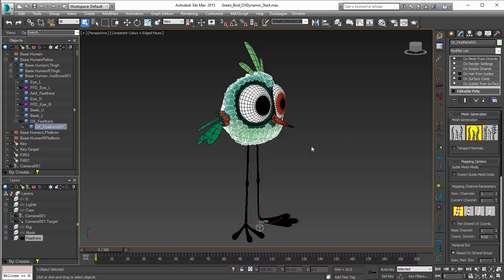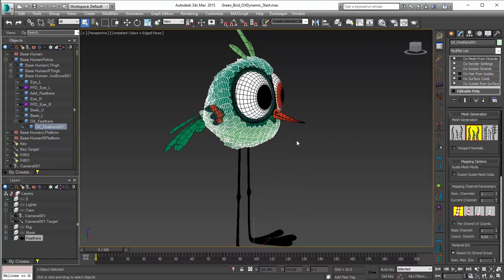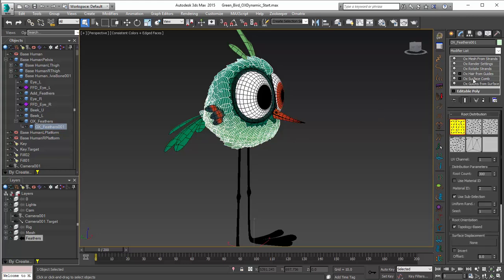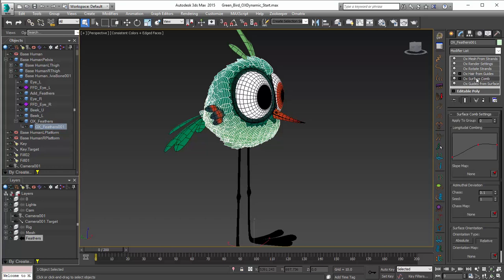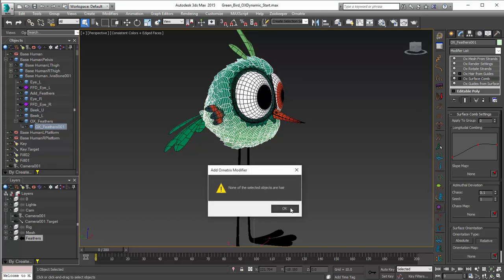To do that, we're going to use the MassFX dynamics setup. It's pretty basic, and for a simple character like this it should work fairly well. To add dynamics to our character, it's always recommended that you do that at the guide level and below Hair From Guides. So I'm going to click on Surface Comb because we do want this shape of the groom before we add dynamics, and just add in our dynamics modifier.